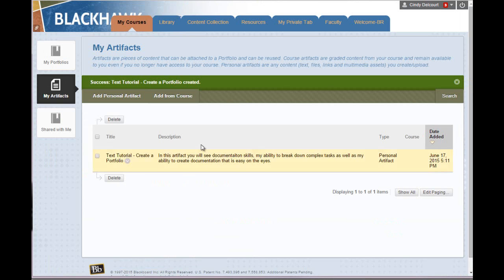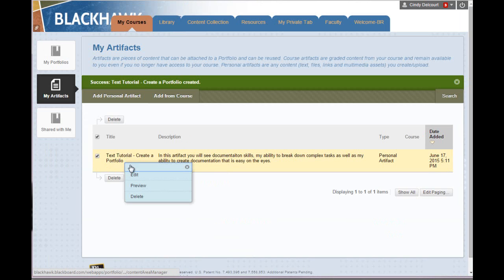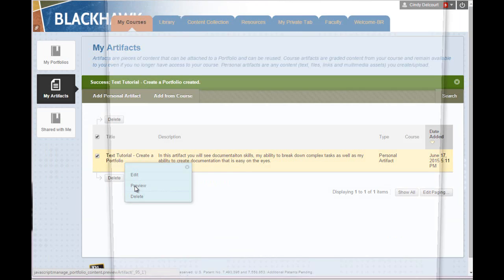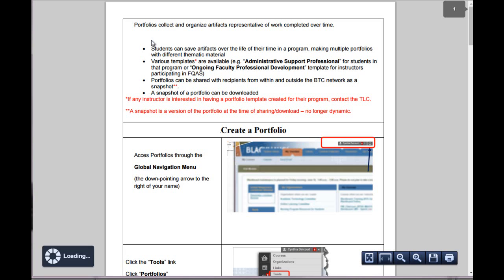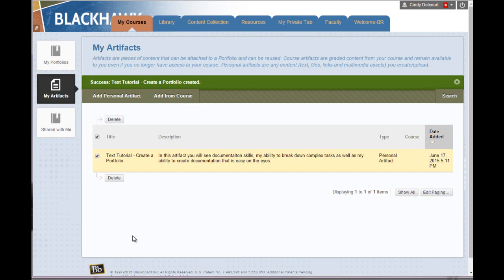OK, then that will be listed here. To access it, you can preview it and then just click the document. So that's just adding a personal artifact.